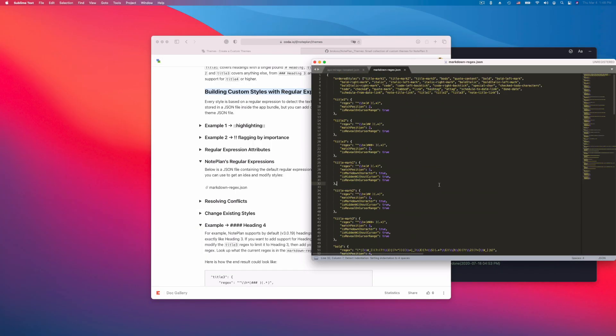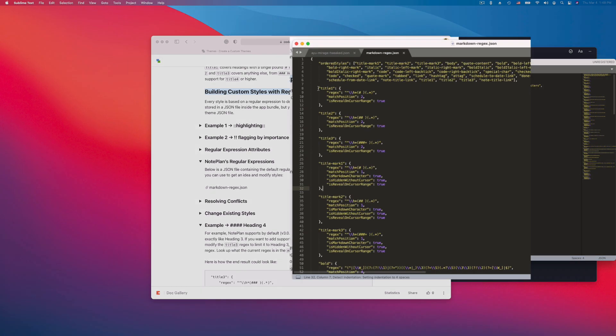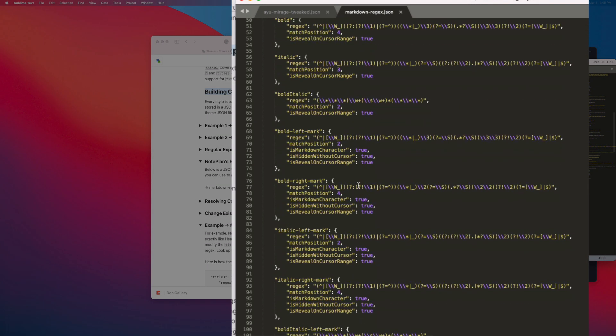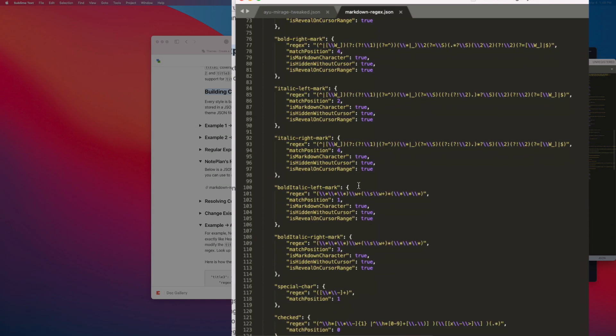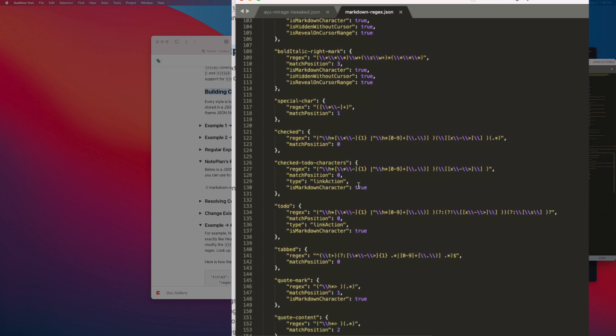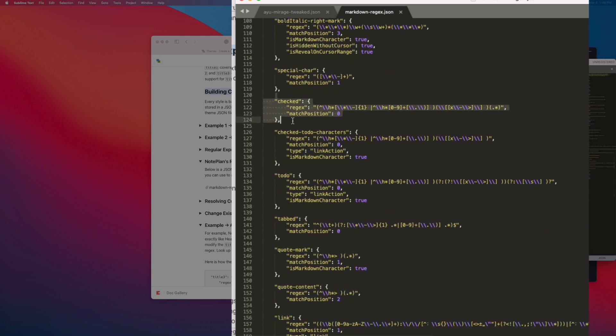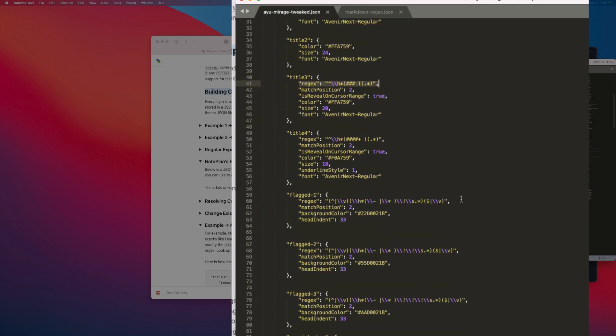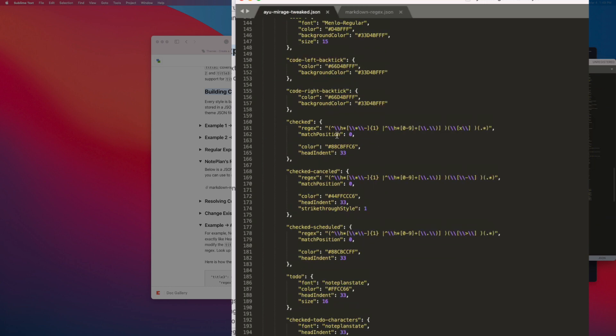And here you see a very similar JSON file. You have title 1 with the regular expression, title 2 and so on. You can also go down to checked, which is completed, cancelled, scheduled task. You can copy this for example. I have done this already in this theme. Here is checked, and I have added two new checked. So one is cancelled and one is checked scheduled.